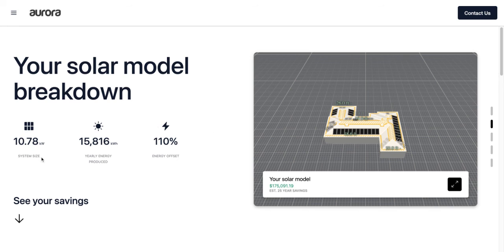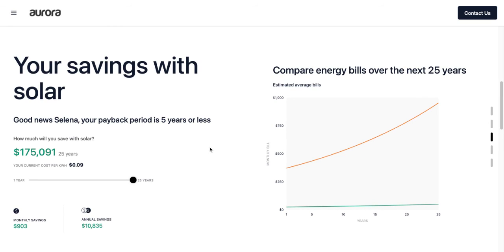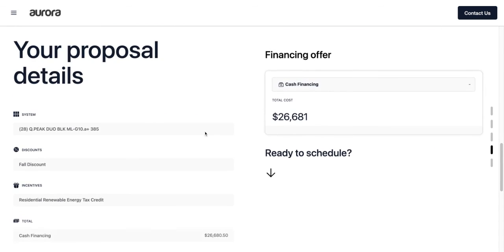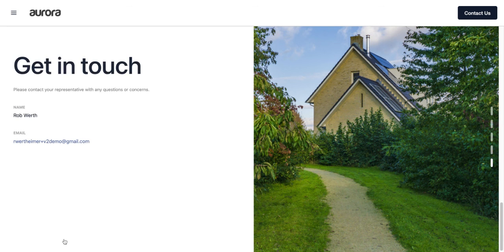The web proposal provides an interactive system design view, a summary of system size, energy production, and energy offset, and a savings breakdown over 25 years that the homeowner can interact with — viewing projections at 10, 20, and 25 years. It also includes proposal details like the system type, any discounts and incentives applied, the total cash price, and a contact button to reach out and learn more. We've now gone from entering an address into Aurora all the way to a customized web proposal ready to share with your prospect.